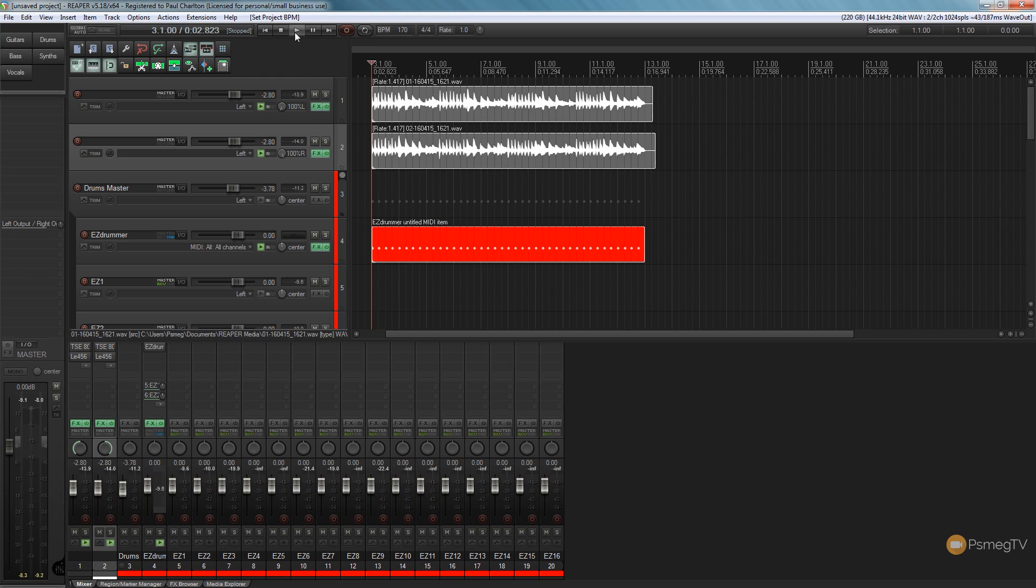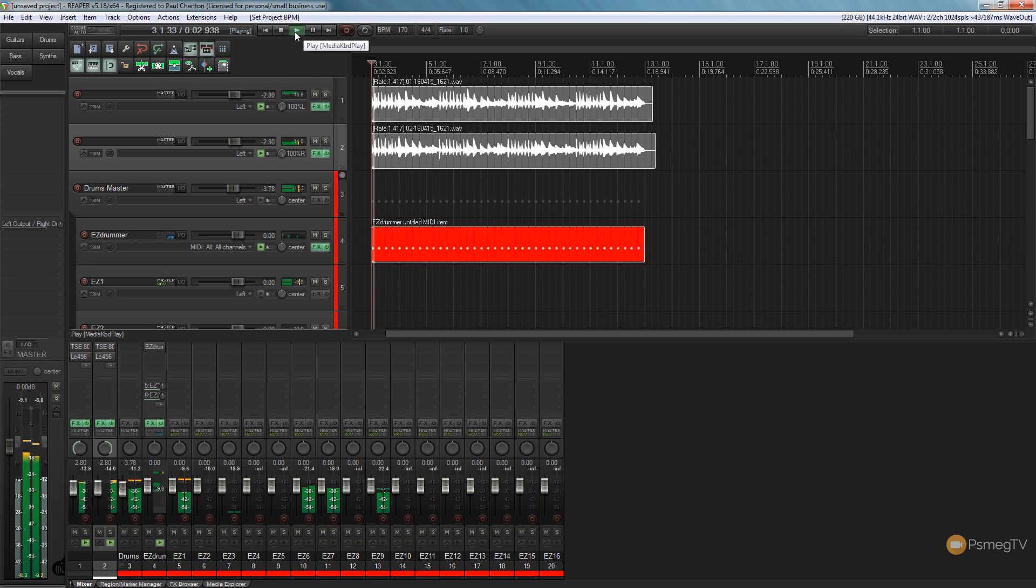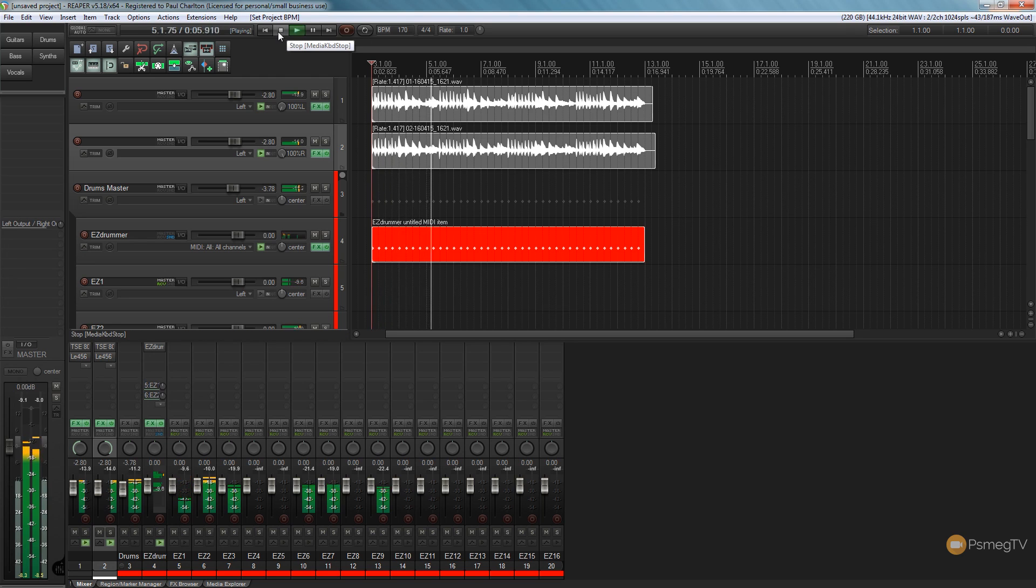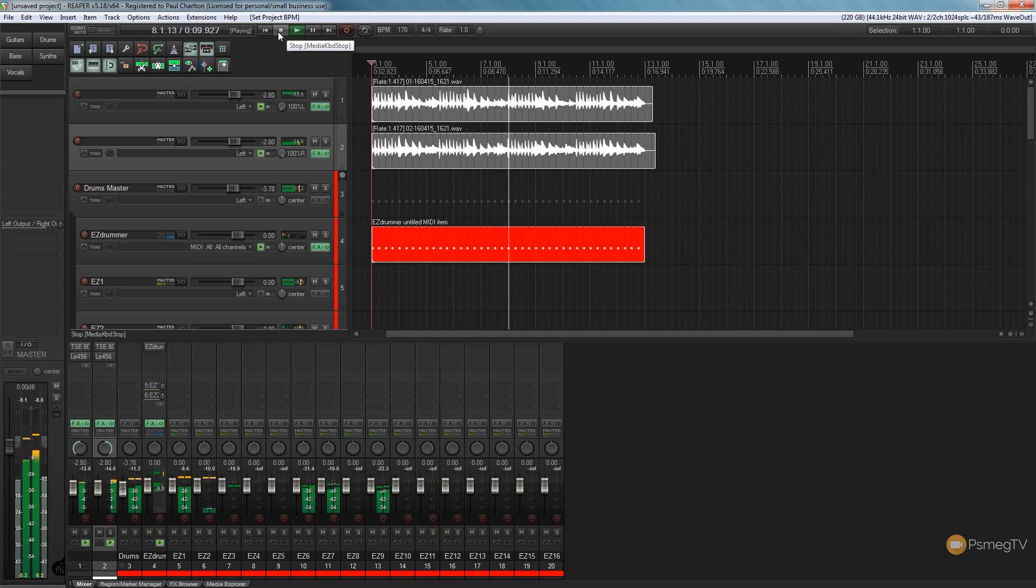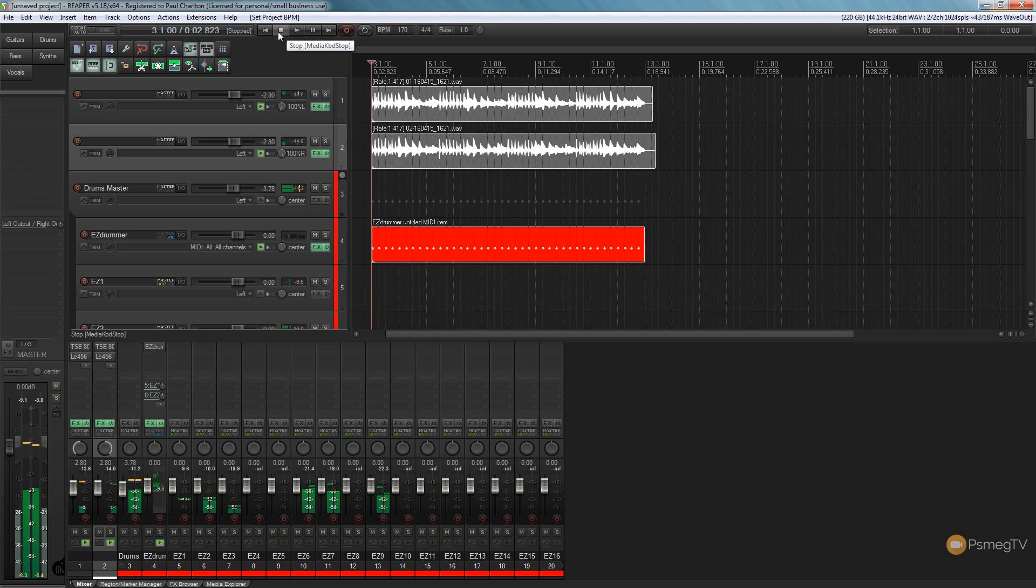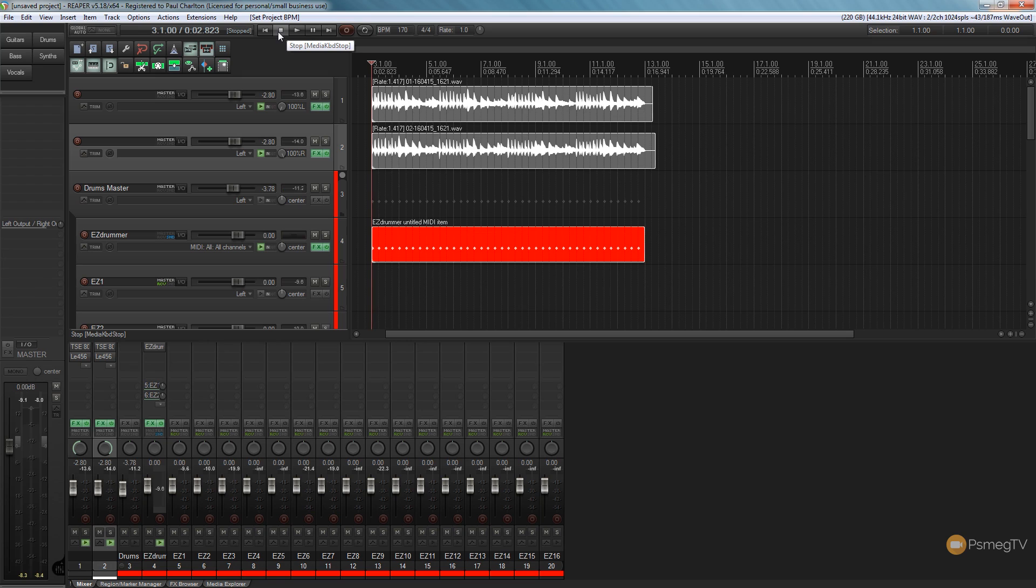But now when we play that back, the audio is going to be in exactly the same pitch as it was recorded, but just faster. So as you can hear, we've got the same pitch, the same note structure, everything is just now played back at 170 BPM instead of the recorded BPM which was 120.